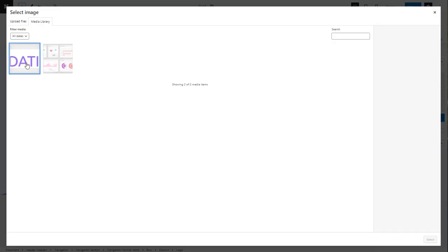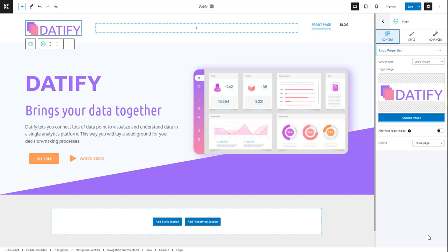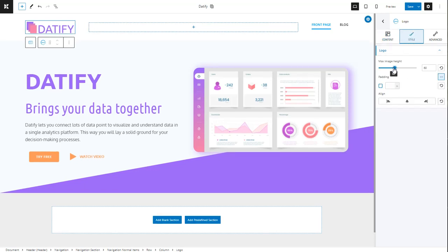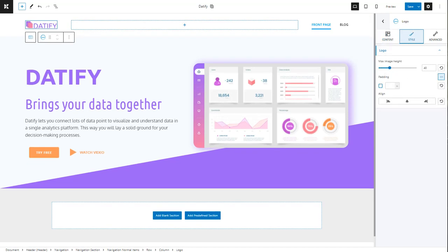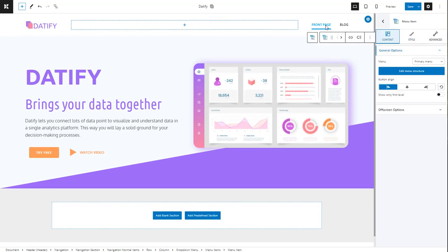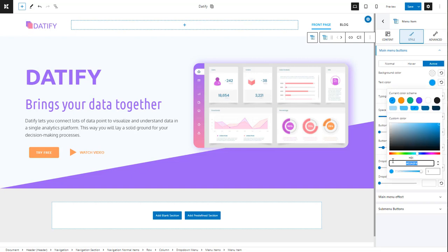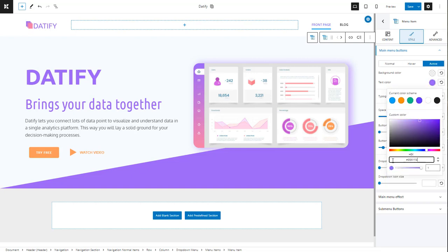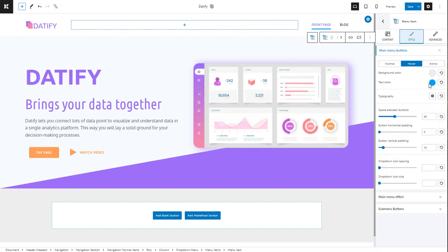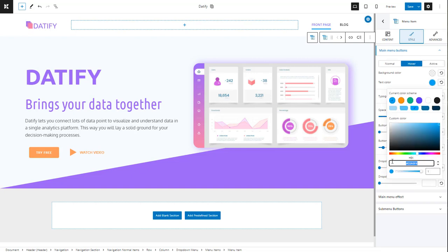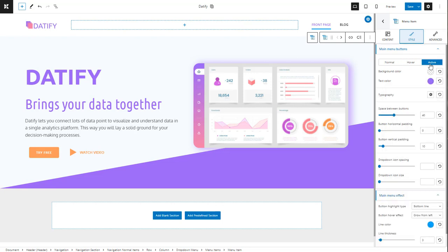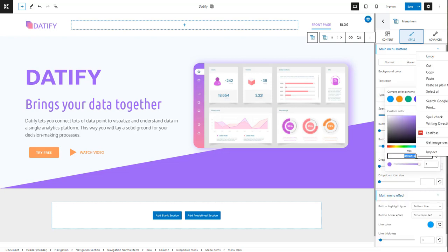After replacing the logo, we'll need to adjust a bit its height because it's too large. As for the menu items, we need to be consistent with the overall typography and colors of the site.